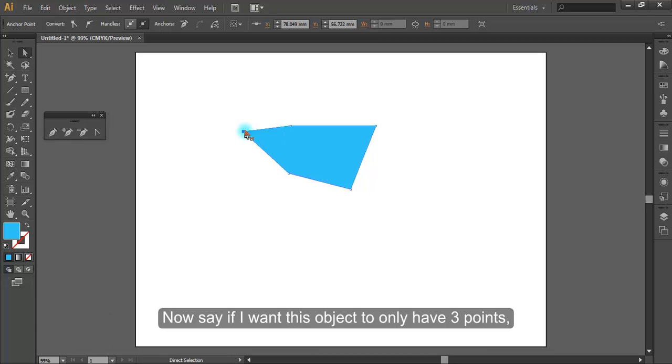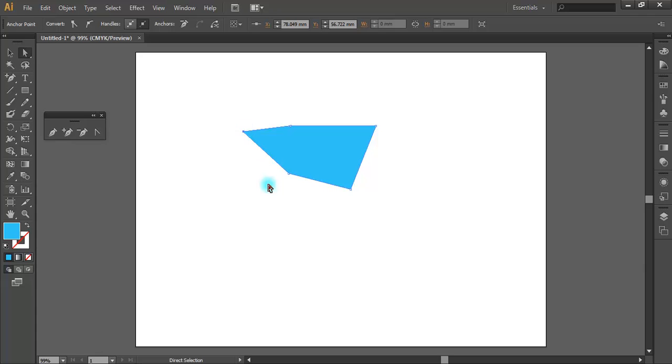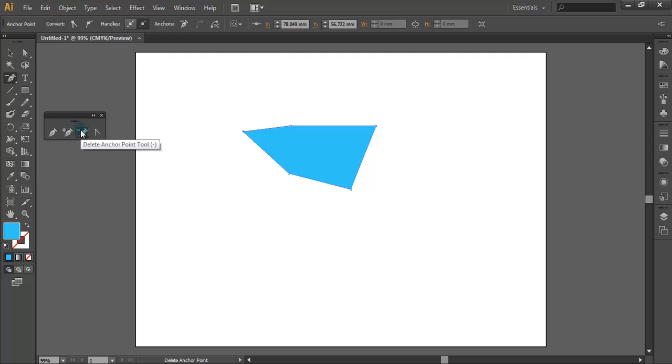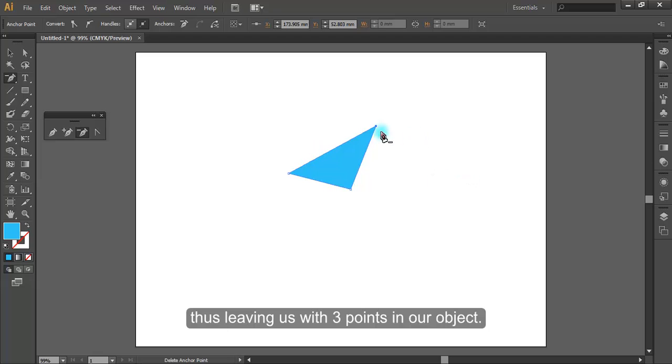Now say if I want this object to only have three points, I could then grab the delete anchor point tool and delete two of the points, thus leaving us with three points in our object.